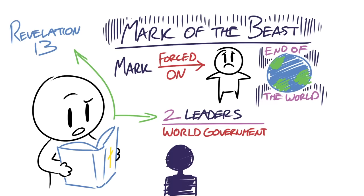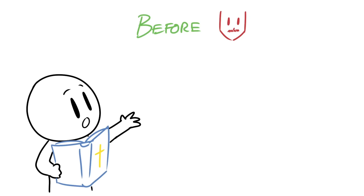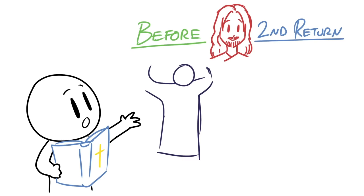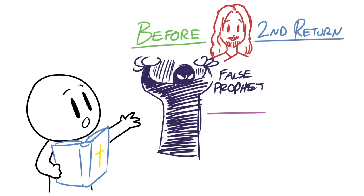And before Jesus returns to earth for the second time, the false prophet will force people to receive this mark of the beast. And because this subject has caused concern or confusion for Christians, here's everything you need to know about the mark that'll happen so that everyone can be aware.